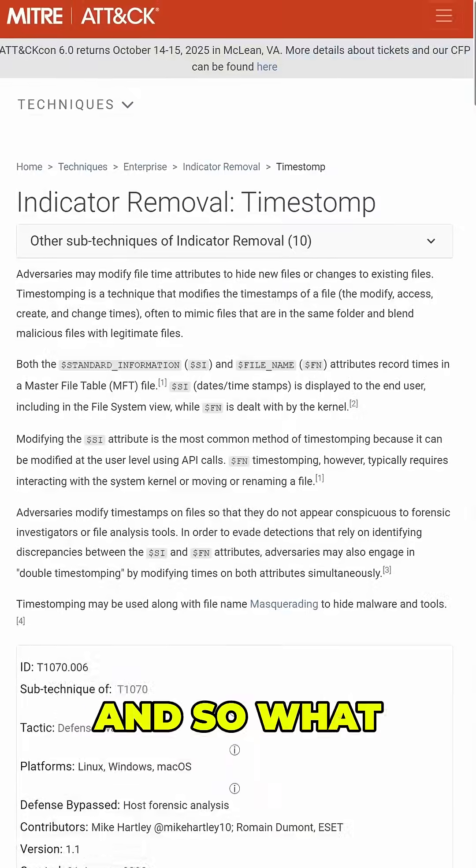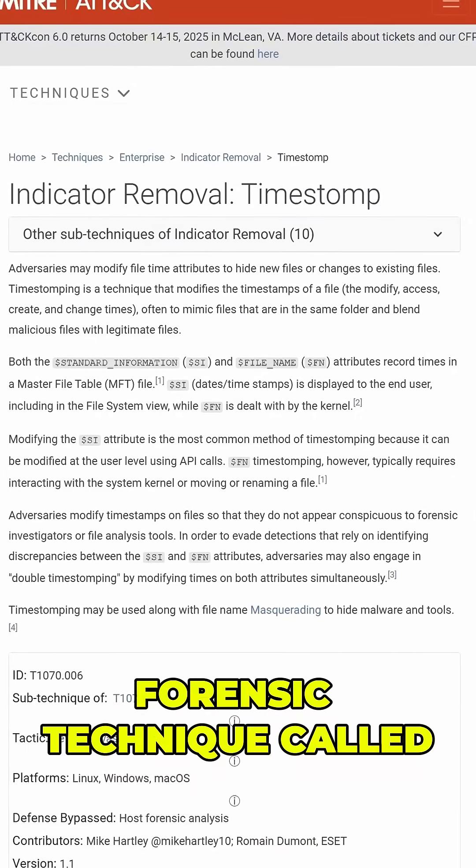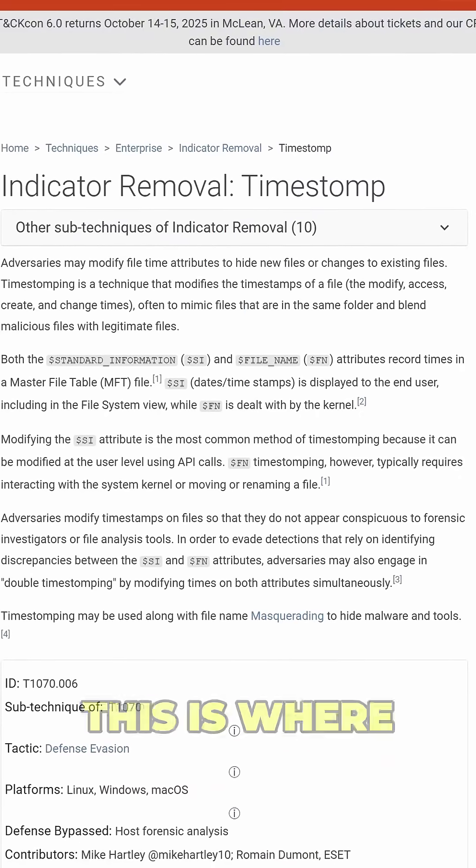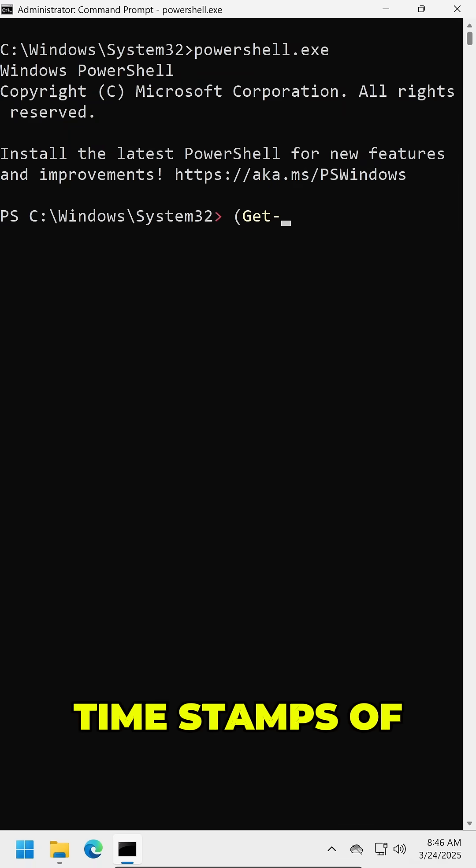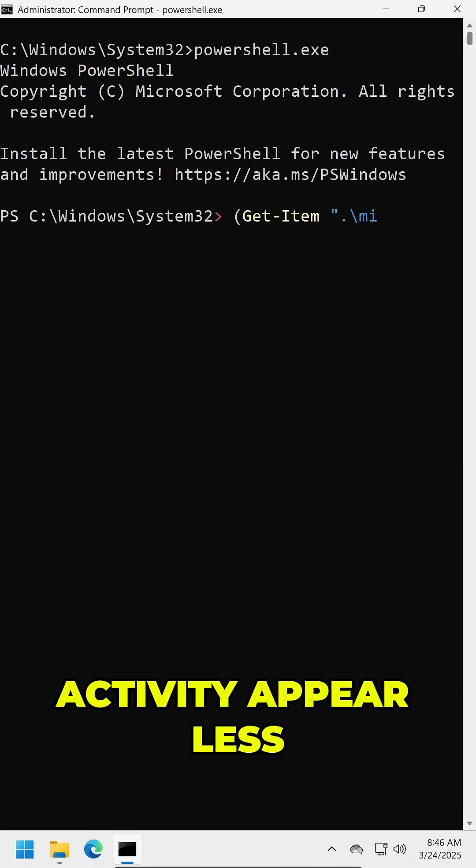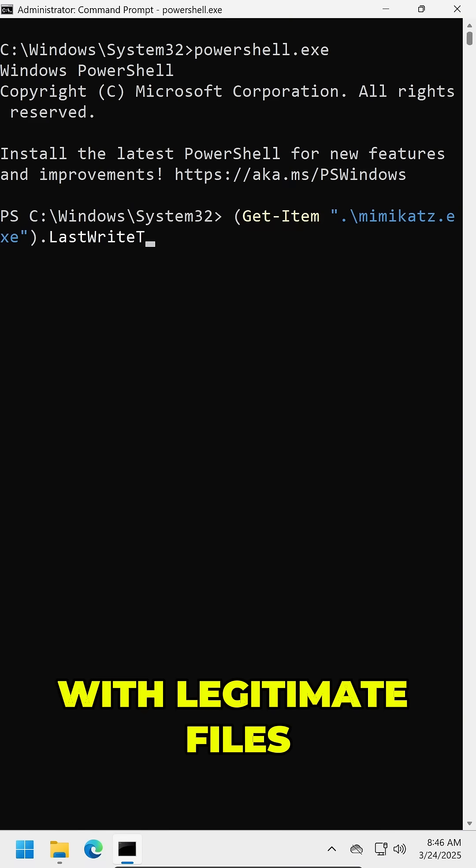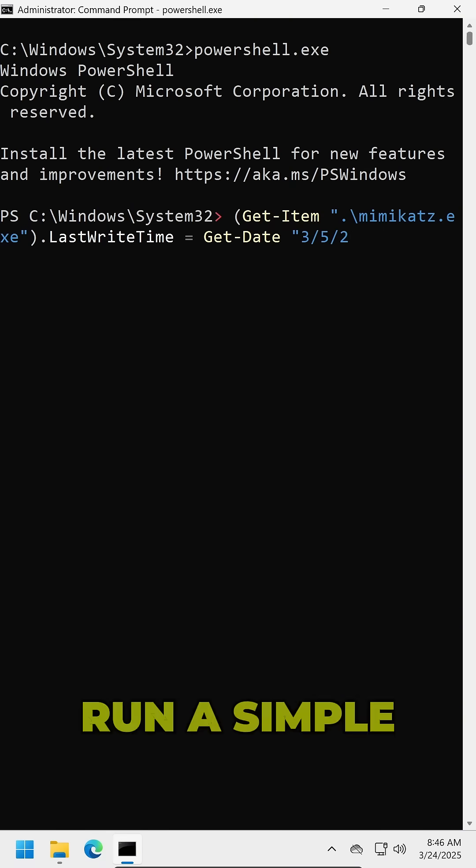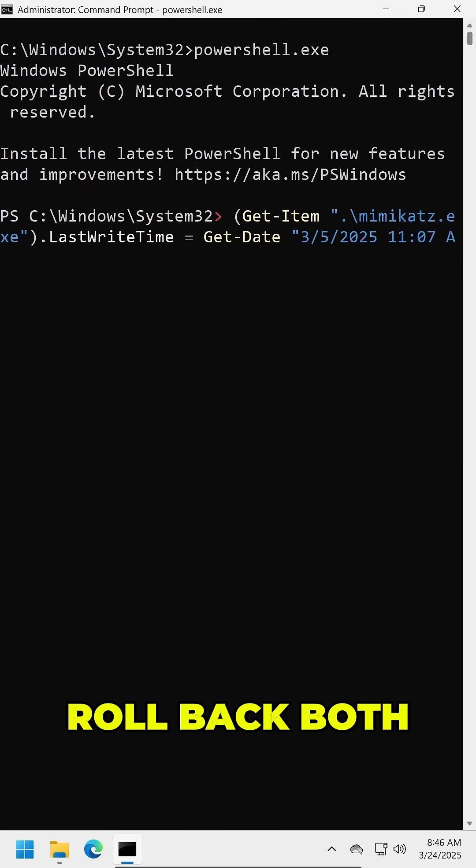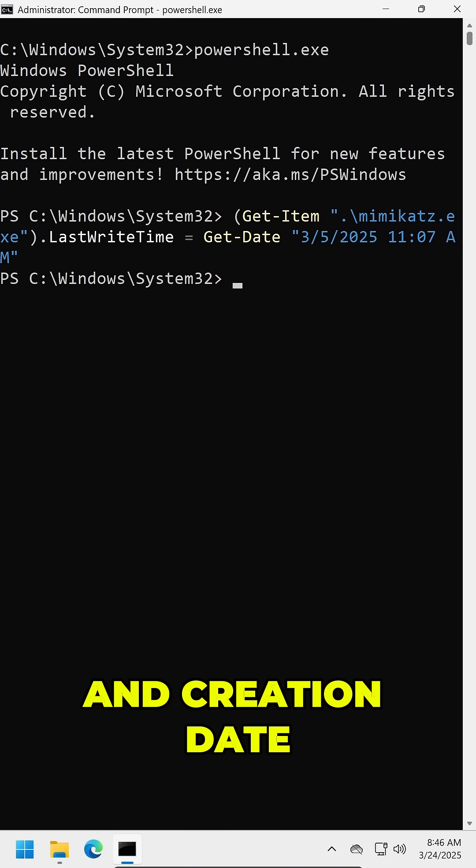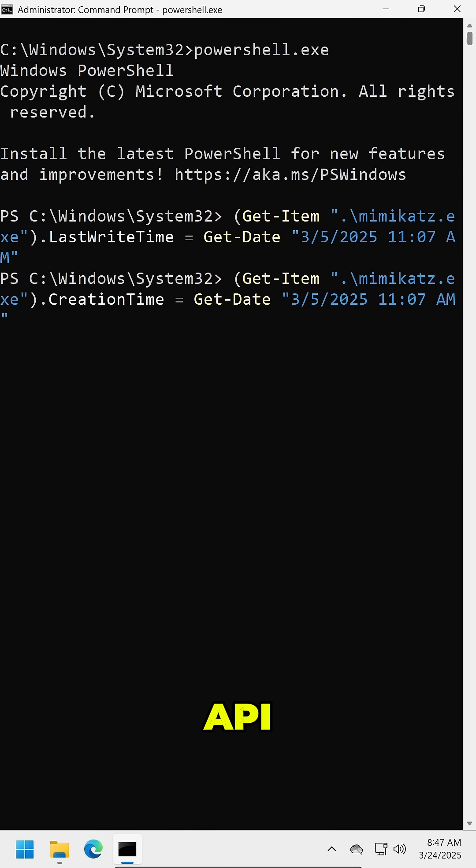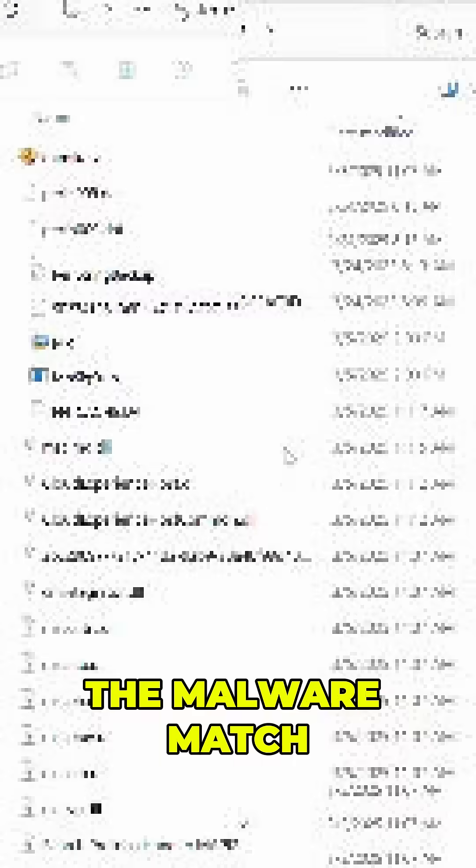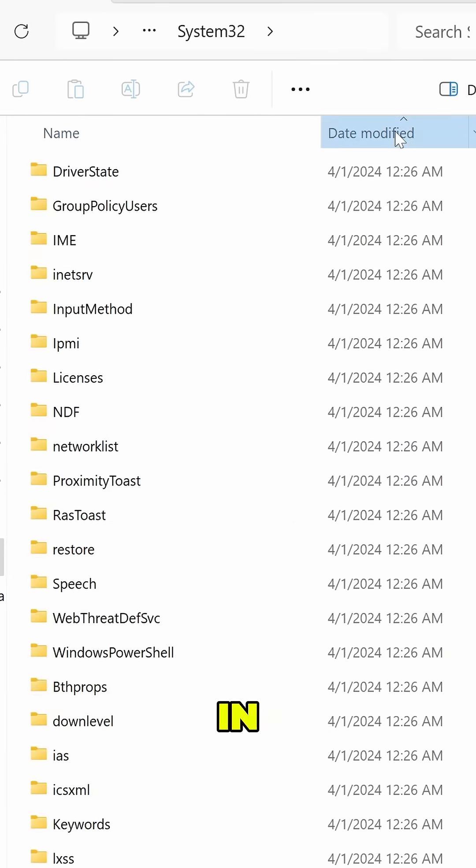So what attackers often do here is an anti-forensic technique called time-stomping. This is where attackers modify the timestamps of files to make malicious activity appear less suspicious or to blend in with legitimate files. Now we can run a simple PowerShell one-liner to roll back both the modified and creation date of the file using the Windows API. In doing so, we can make the malware match a majority of these other files in the list.